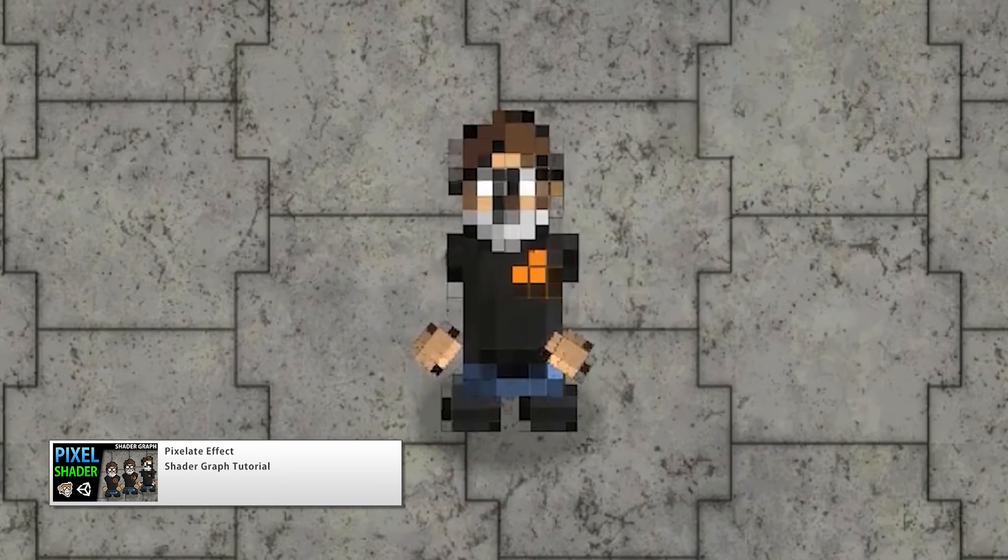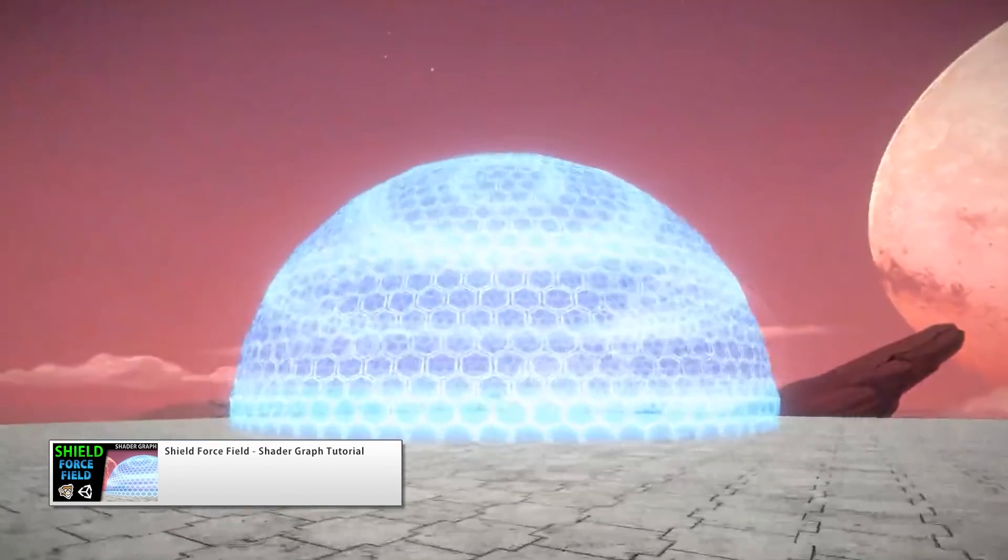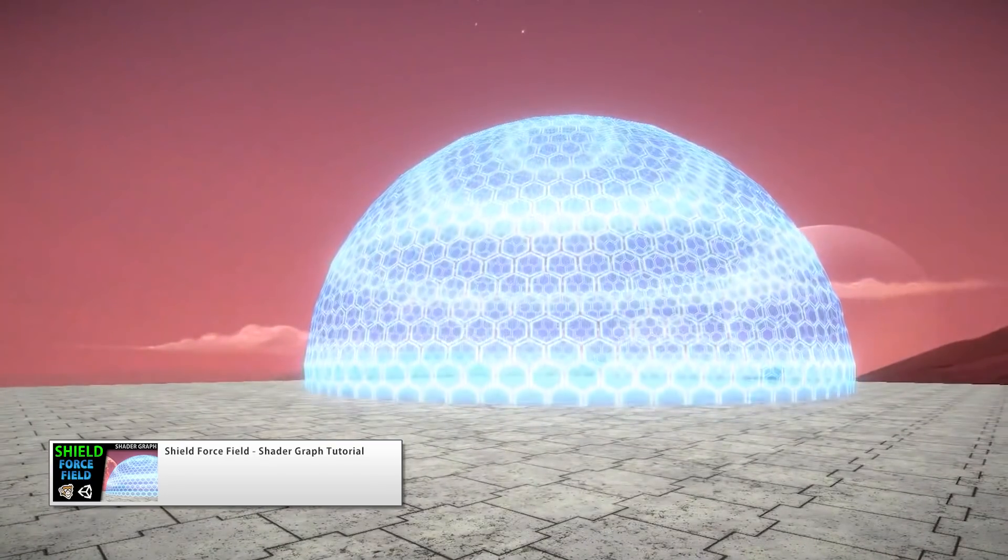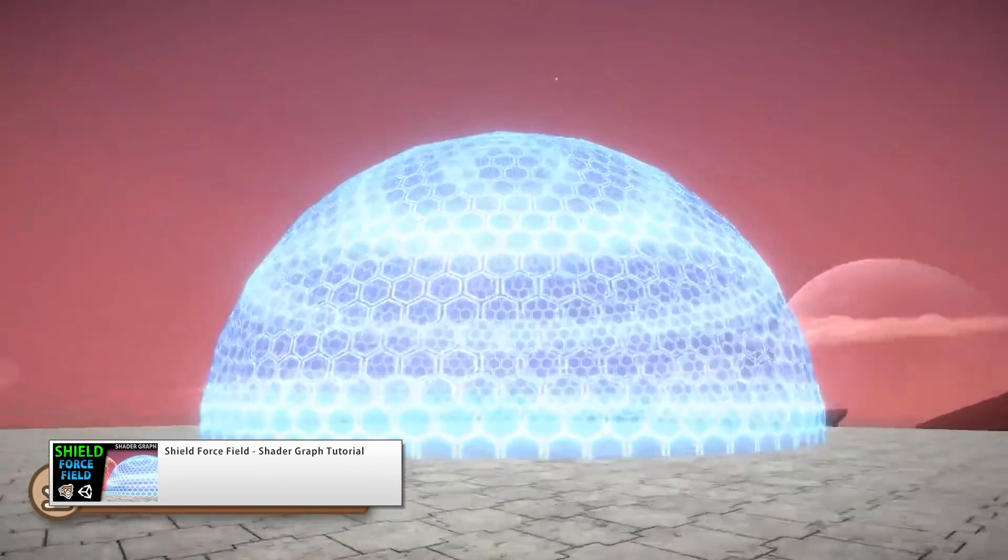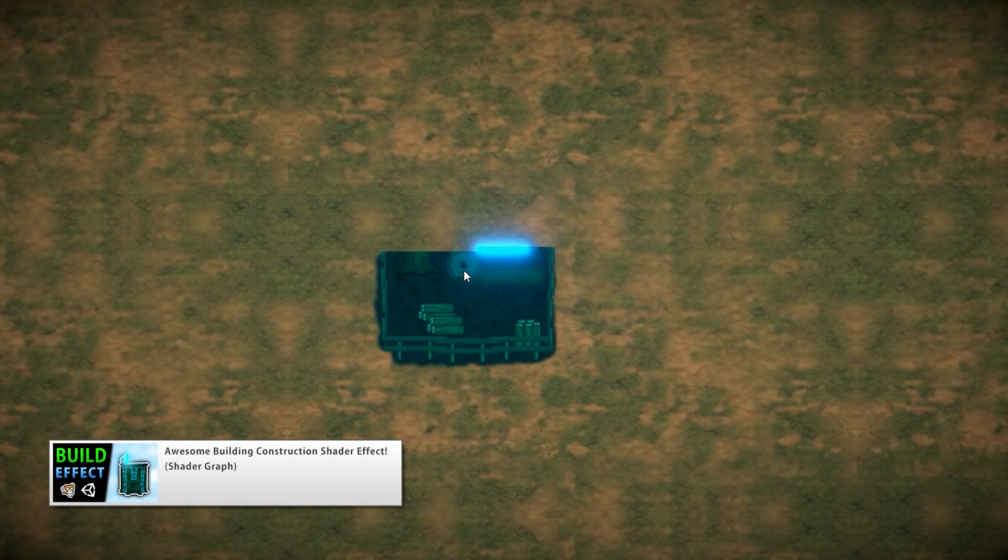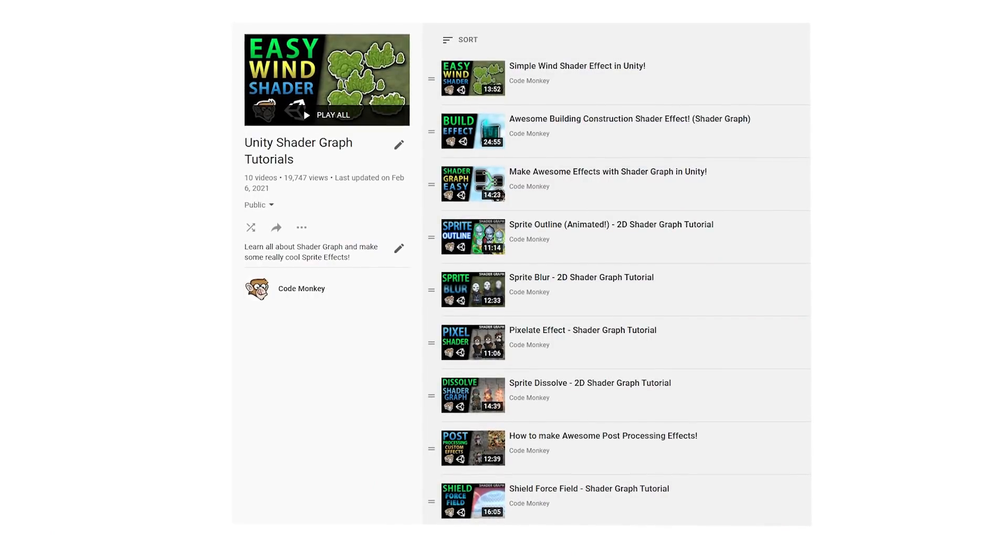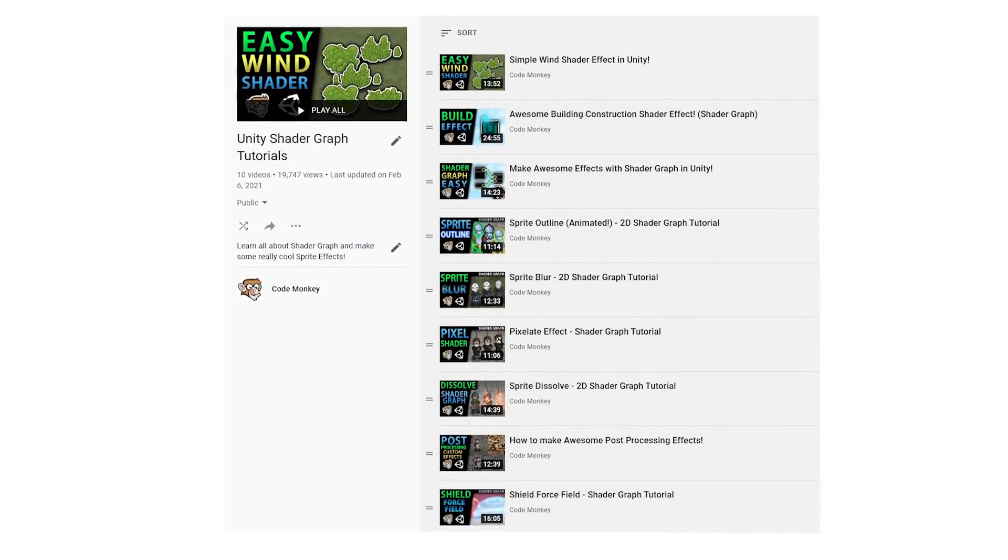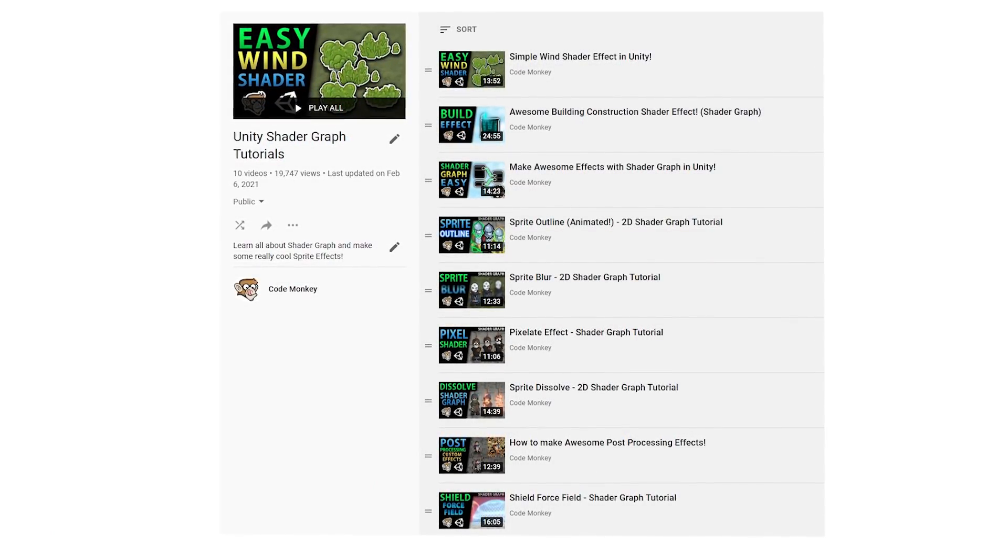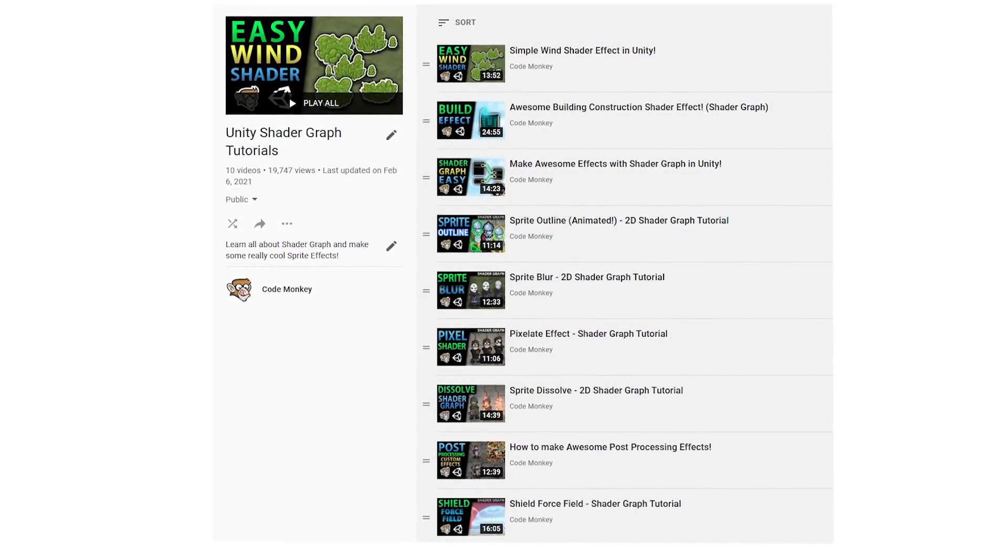So those are the changes. As you can see they are pretty minor, so if you find an old tutorial that was made months or even years ago, you can still follow it and just apply these small changes. For example, go check out all of the effects that I made in the playlist, and you can easily convert them to work in the latest version.